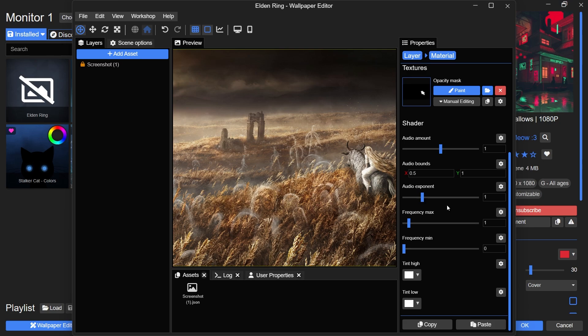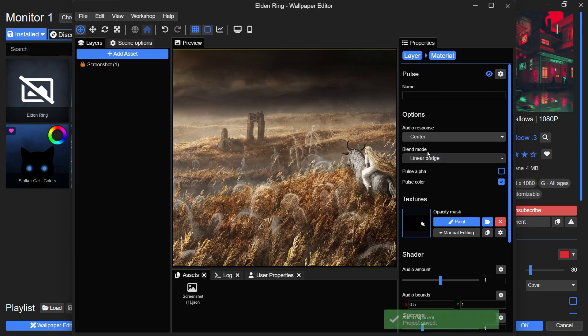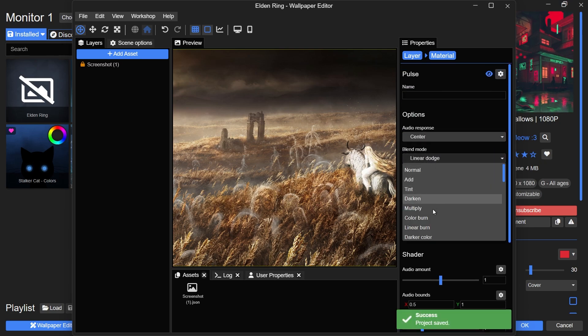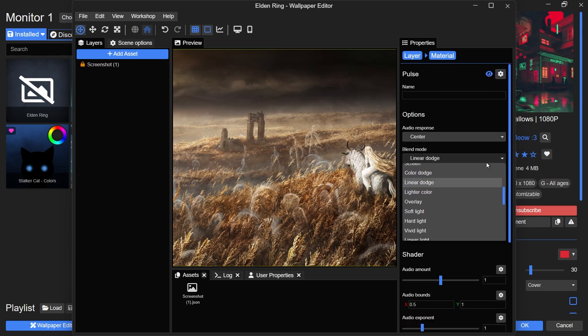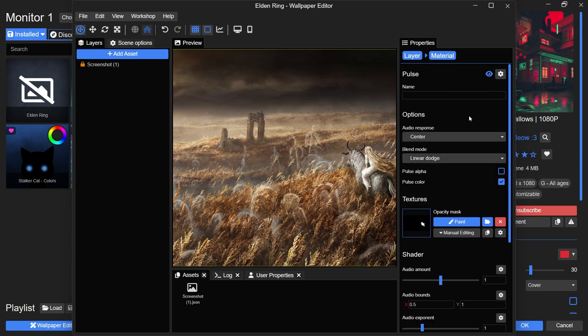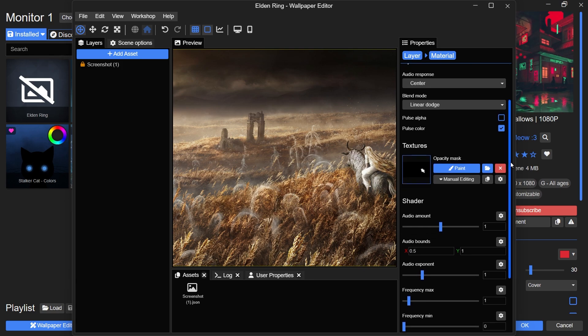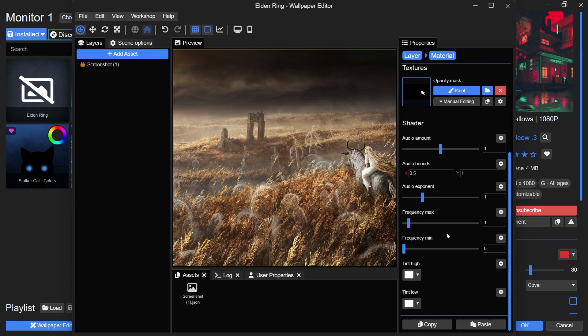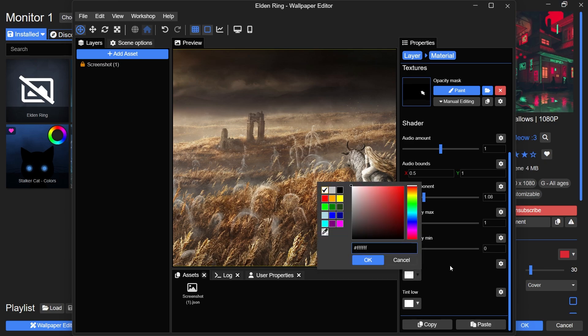You can take things further by experimenting with blend modes, changing the tint highs and lows, adjusting the frequency response, or tweaking the audio exponent settings. Play around with these settings to create the perfect dynamic effect for your wallpaper.